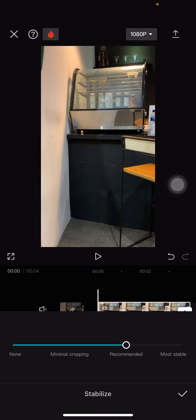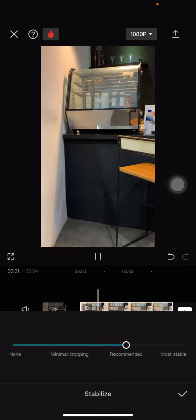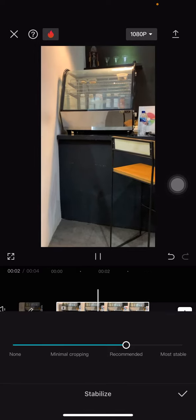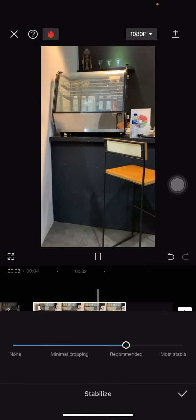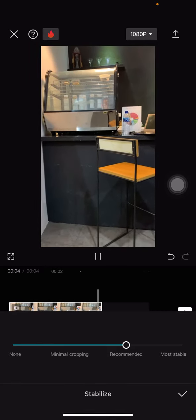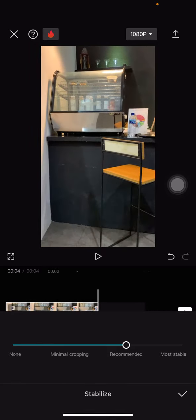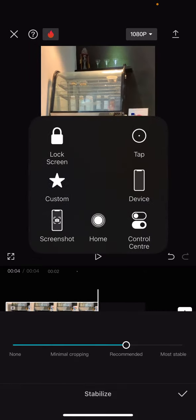And here is the result. Now the video is less shaky compared to before.